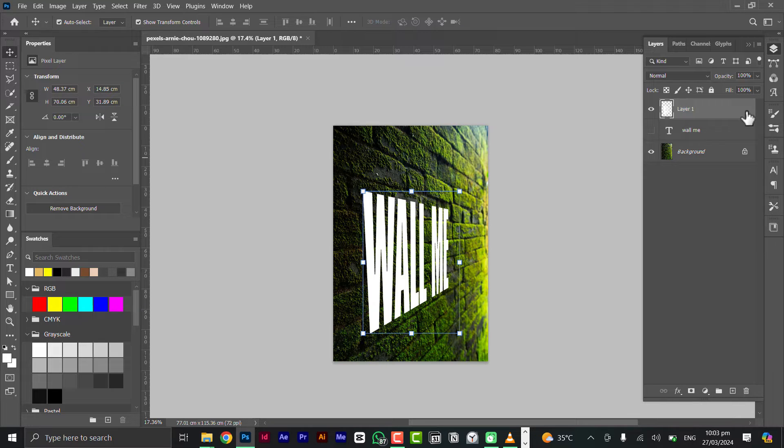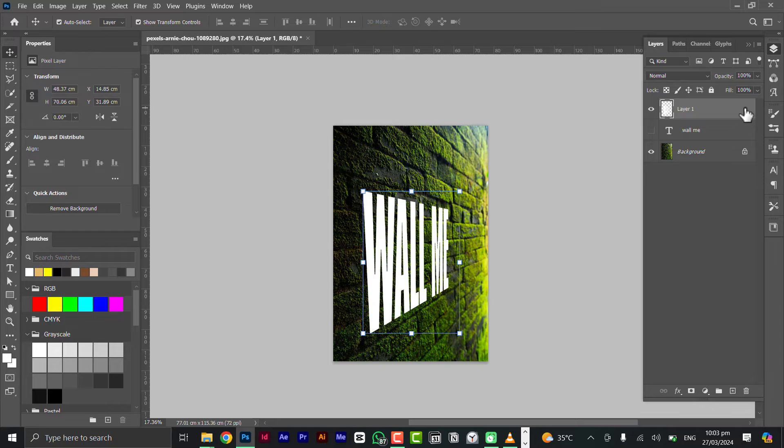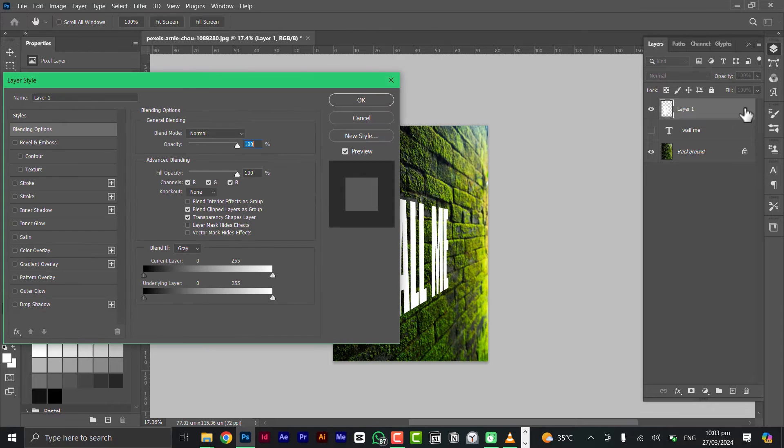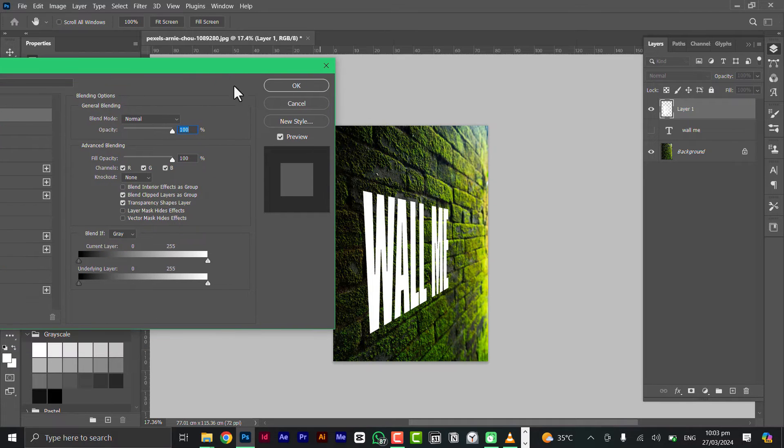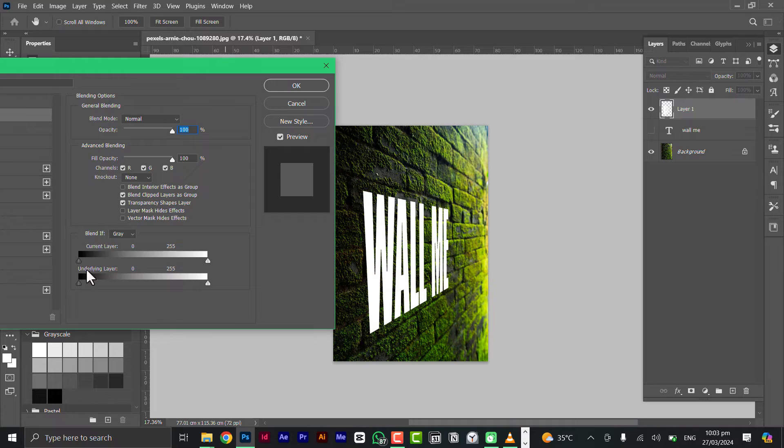The next thing we need to do is to blend it with the wall. Double click on this gray area here - this is going to bring the blending option and we're going to use the Blend If.